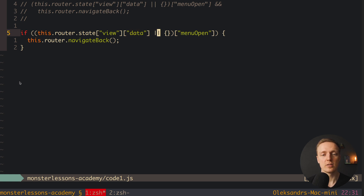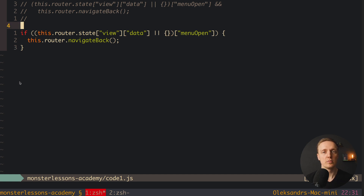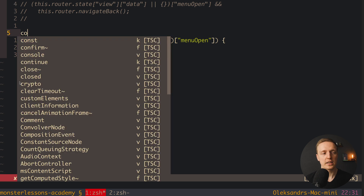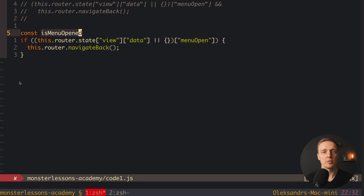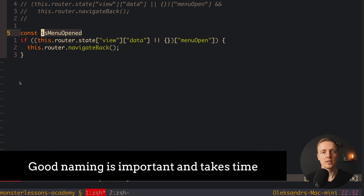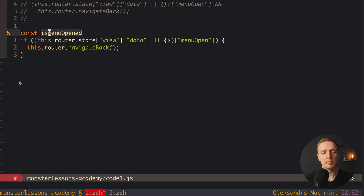We are trying to get the property menuOpen, and of course if this part is undefined we will get an error — this is why it is written OR and object. For now we don't want to refactor this, we just want to move it out of the if. So I will create a variable isMenuOpened. As you can see we are checking inside the object that we have a property menuOpen, which means we are checking that our menu is opened.